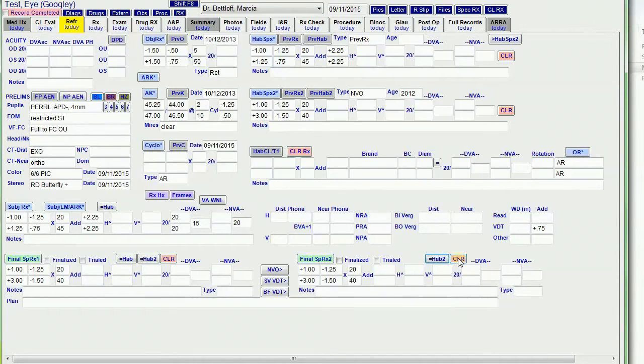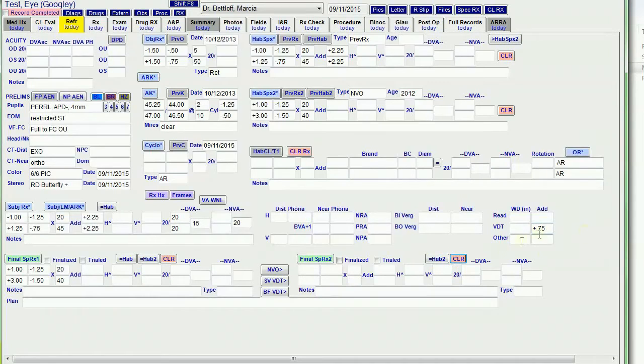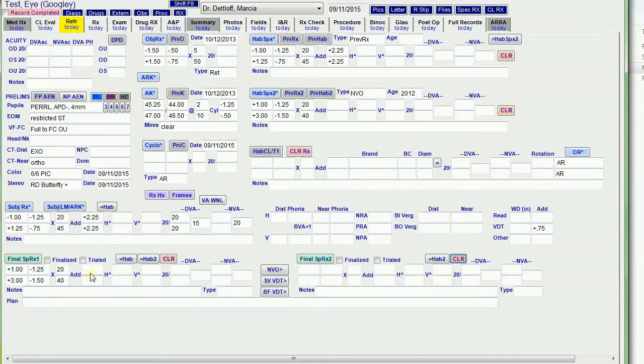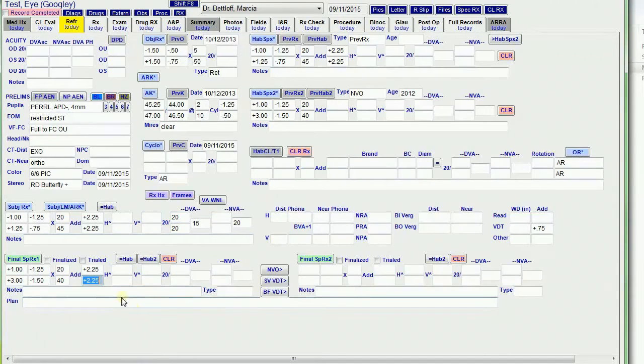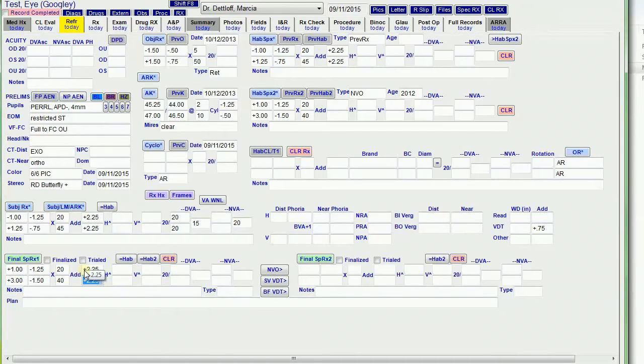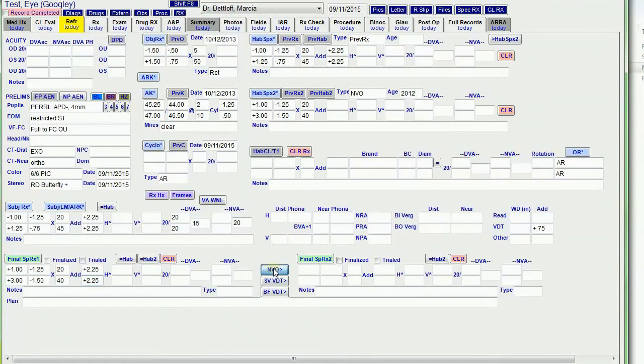But I want to clear that because I want to make some special prescriptions. So actually I need this add in here. Okay, so I've got, this is their basic prescription. And say they want to have a near vision only prescription.